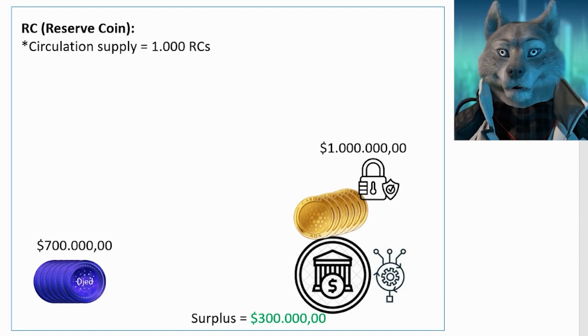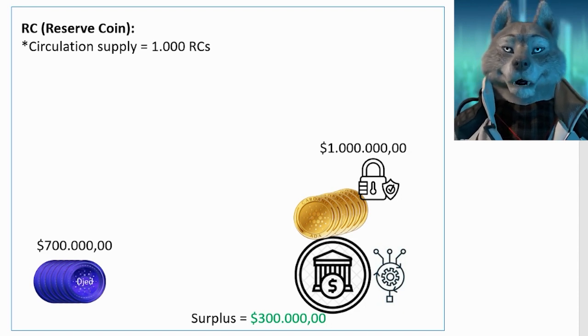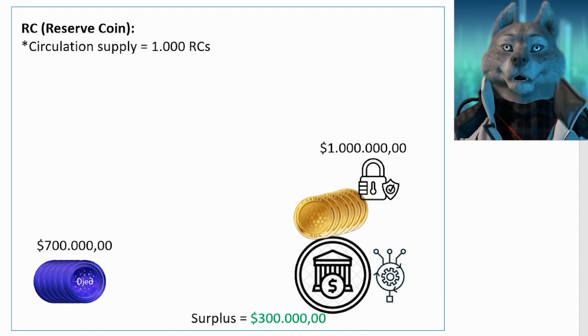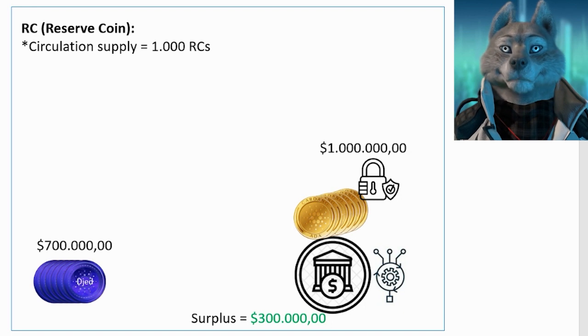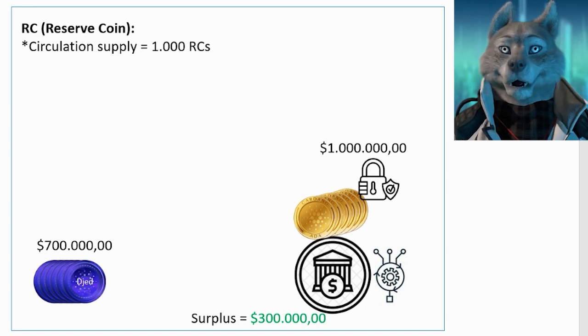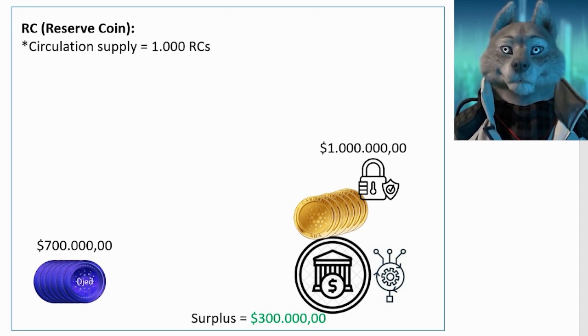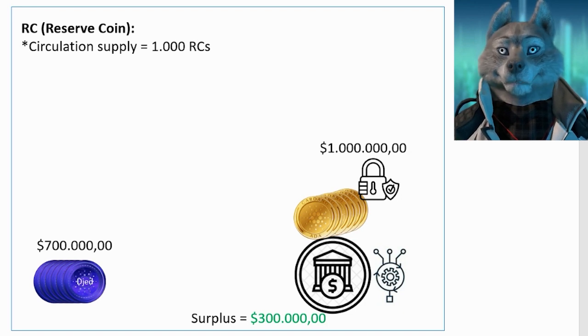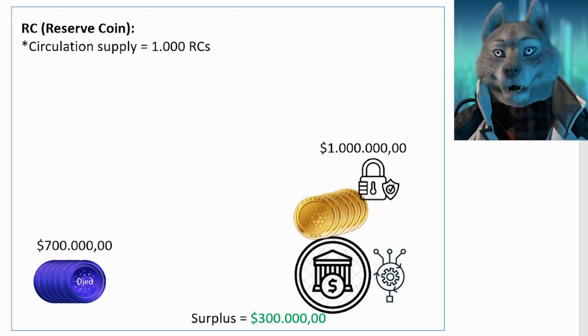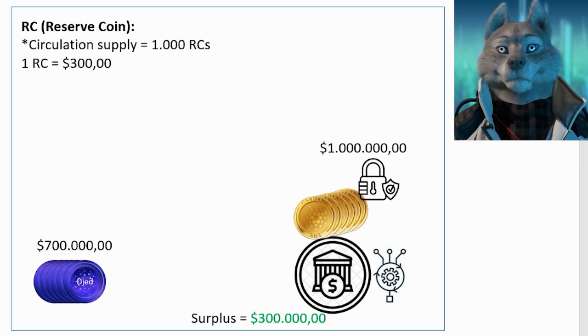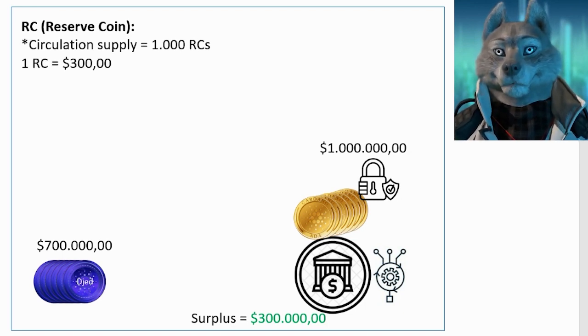This coin will represent the surplus of the bank, because its value depends on the surplus the bank has. If the surplus is $300,000 and there are 1,000 RCs in circulation, each RC is worth approximately $300.